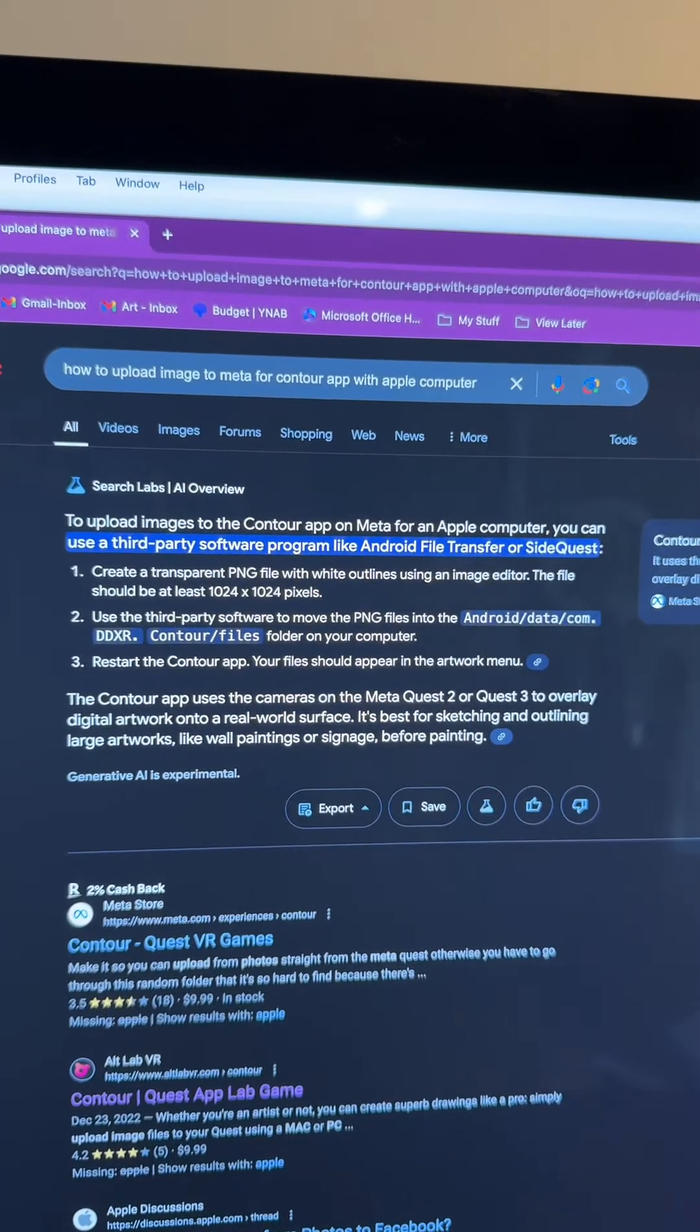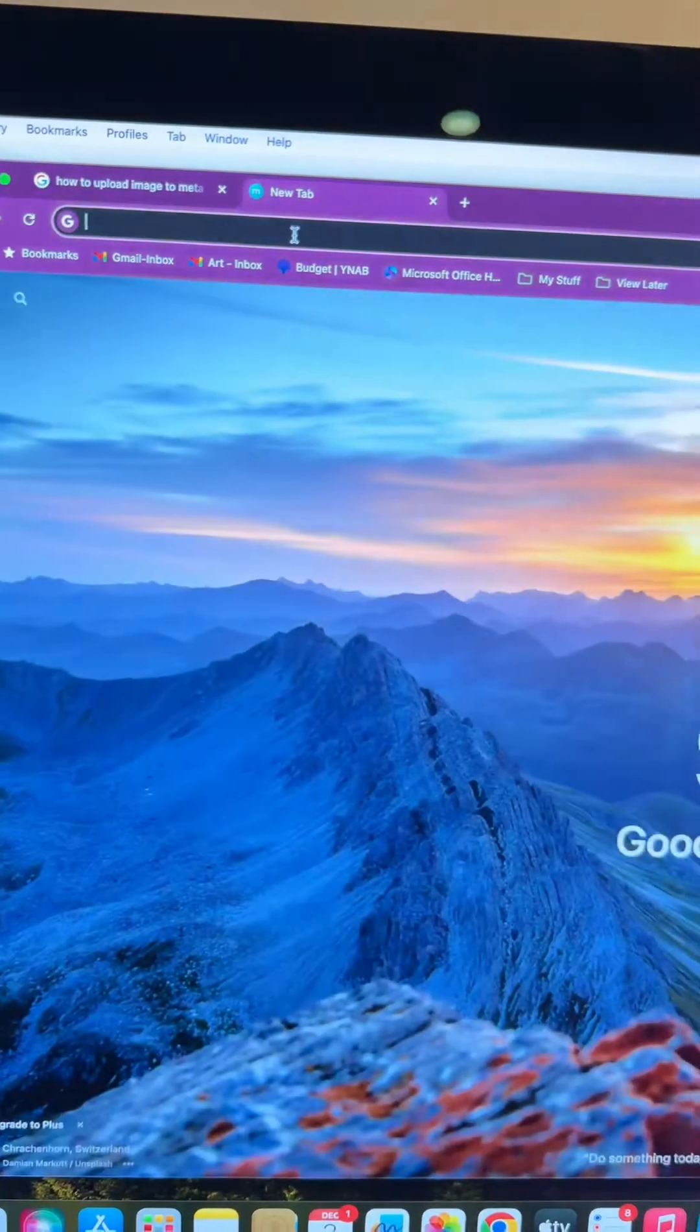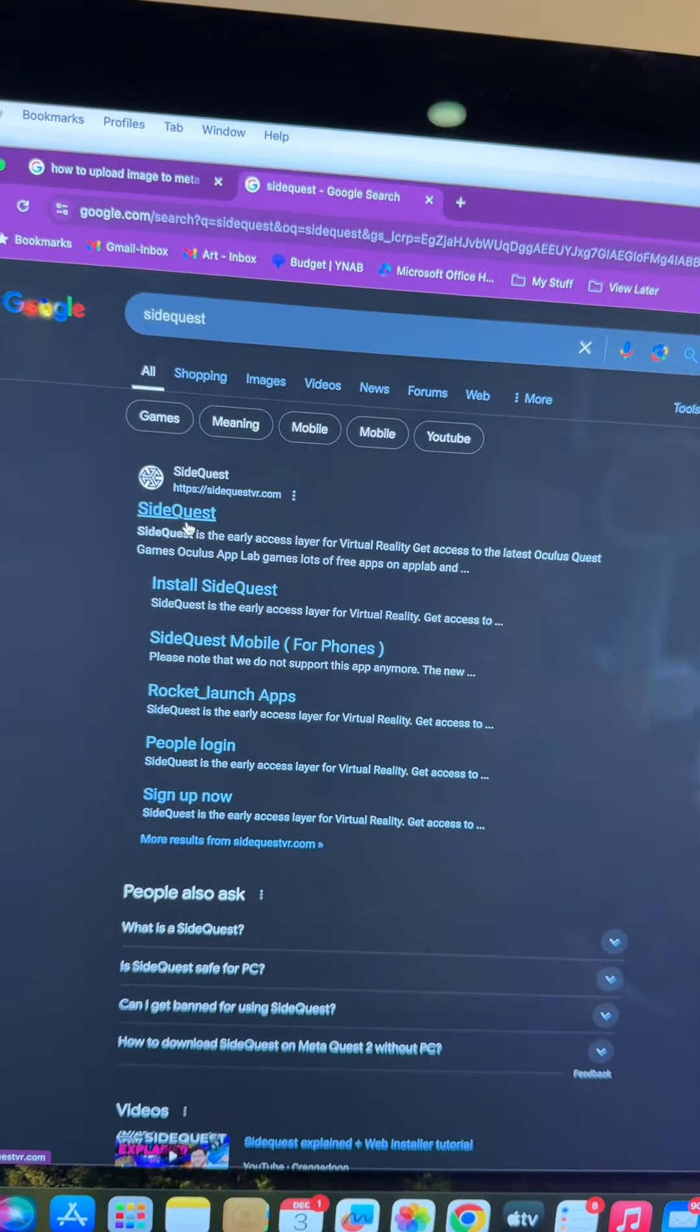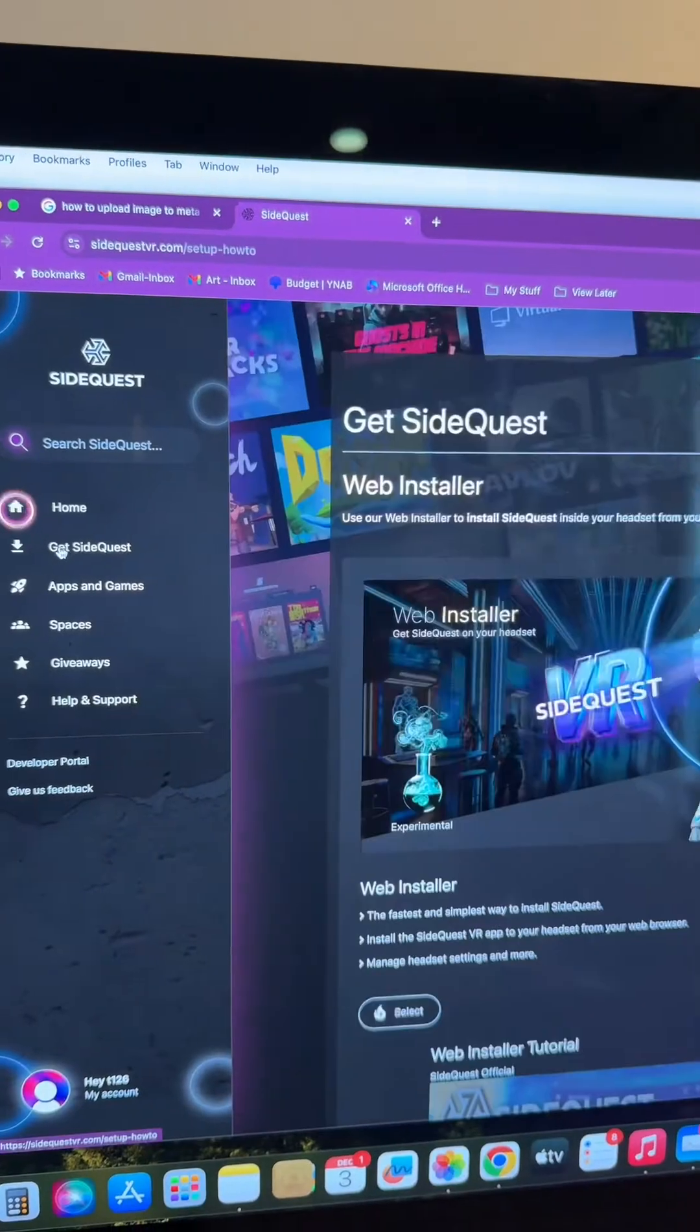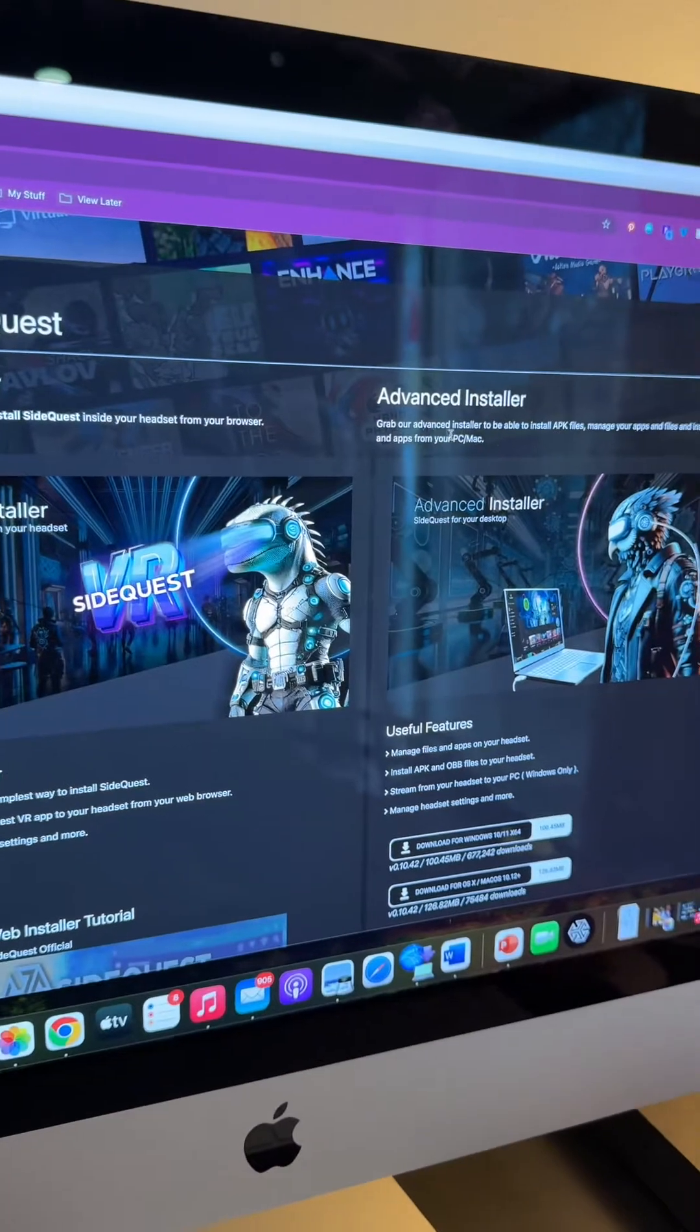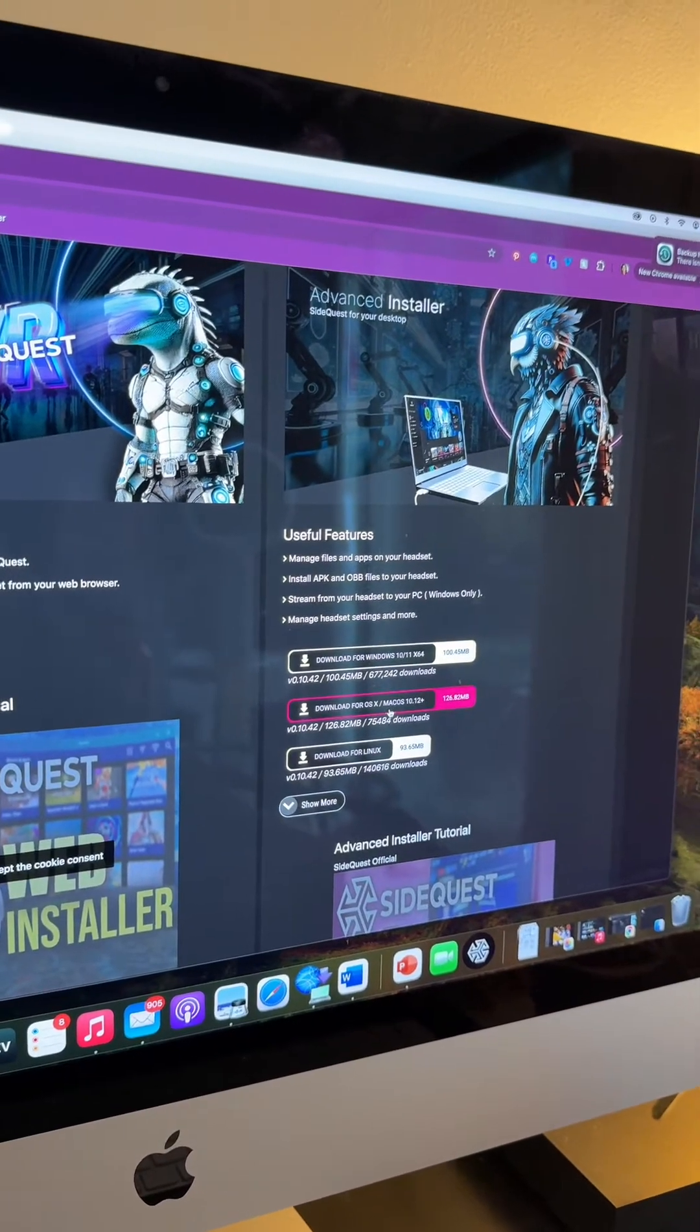You're going to want to download your third-party application. I use SideQuest, but there are others that work with Meta devices. When you get to SideQuest, make sure you select Get SideQuest. Two options will show up: a web installer and an advanced installer. I actually went to the advanced installer for Mac OS and downloaded that one.